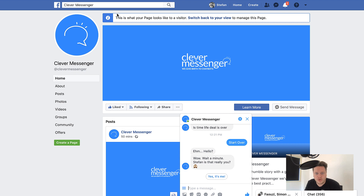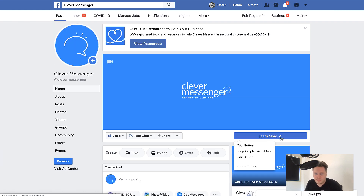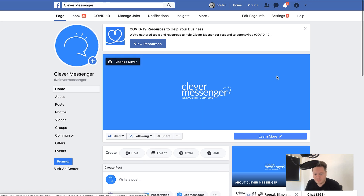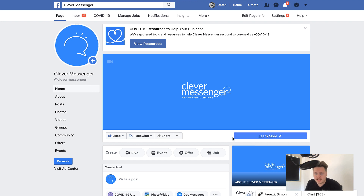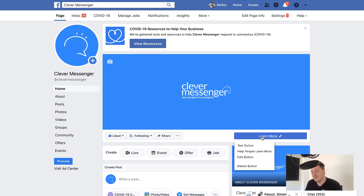Currently I'm viewing the page as a visitor, and I can switch back to my admin view by clicking on that link and refreshing the page. From the admin perspective, we can see there's only one button — this leads you to believe you can only set up one button, but this kind of reveals the technique already. All you need to do is set up a button other than Send Messages, and this way you get both the Send Messages button and the Learn More button.